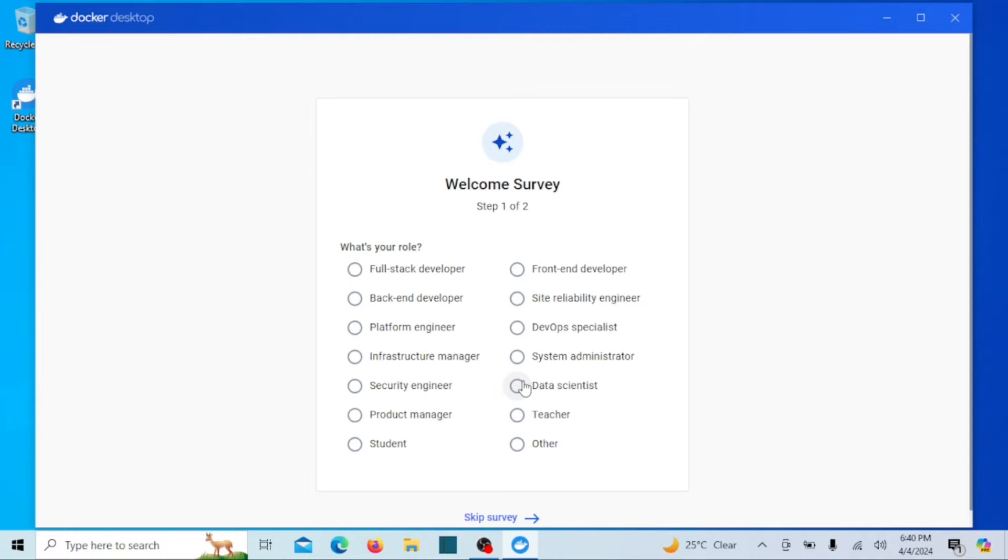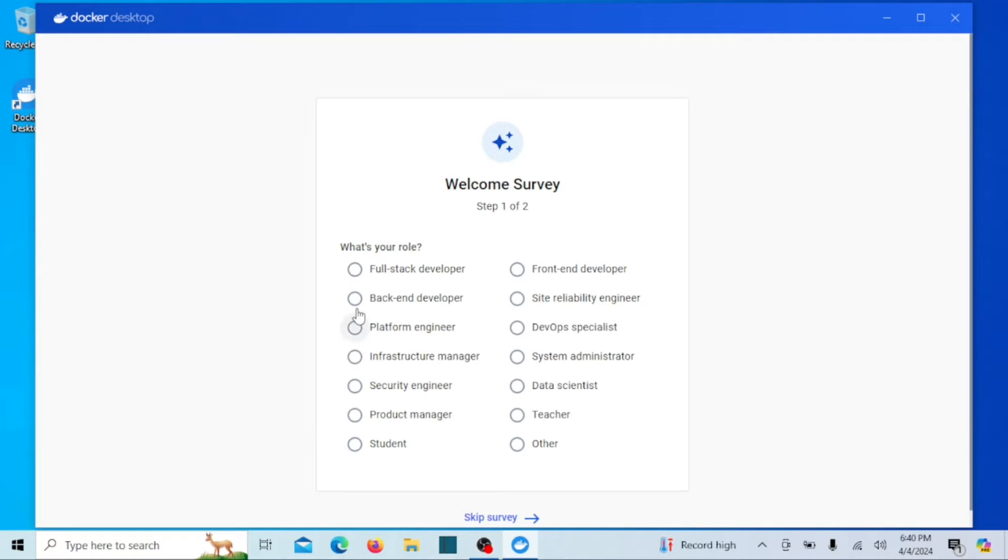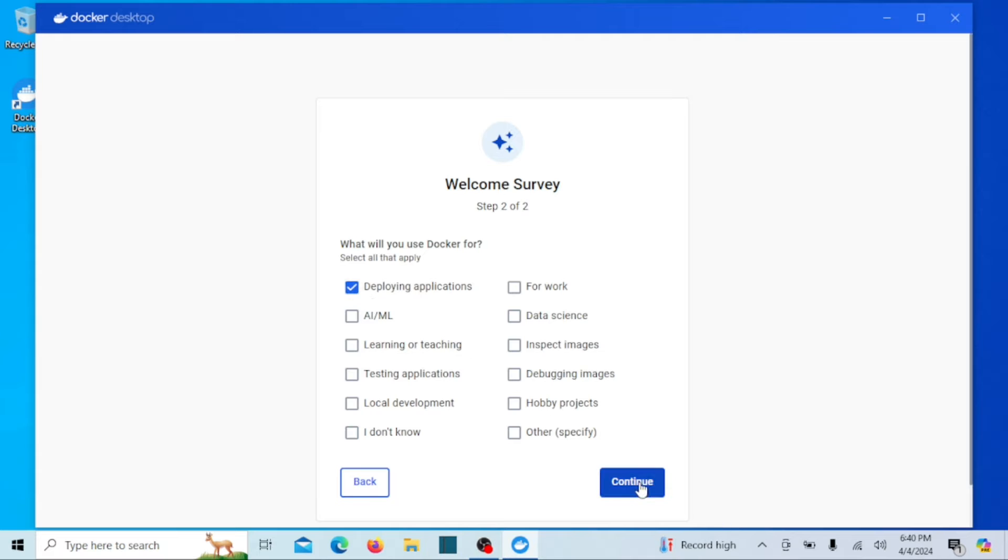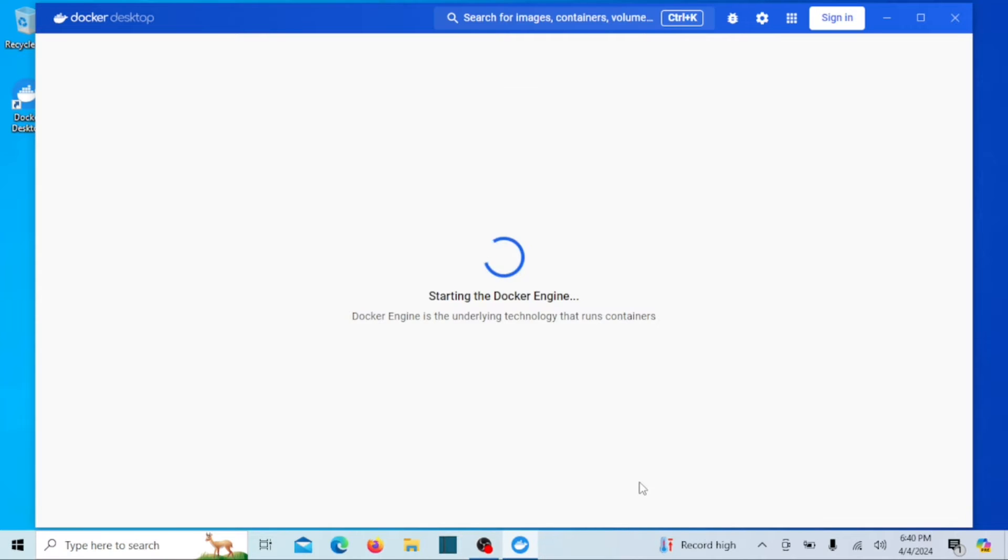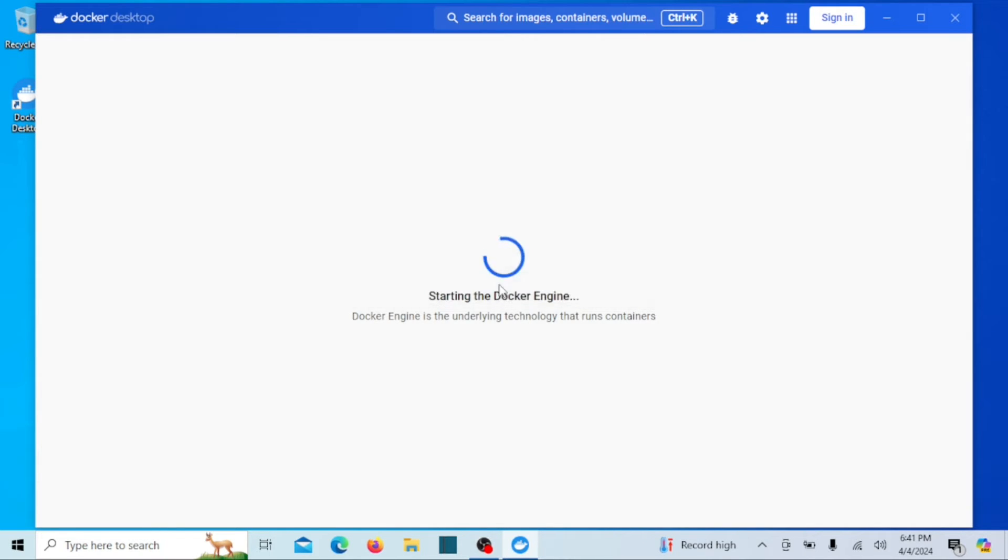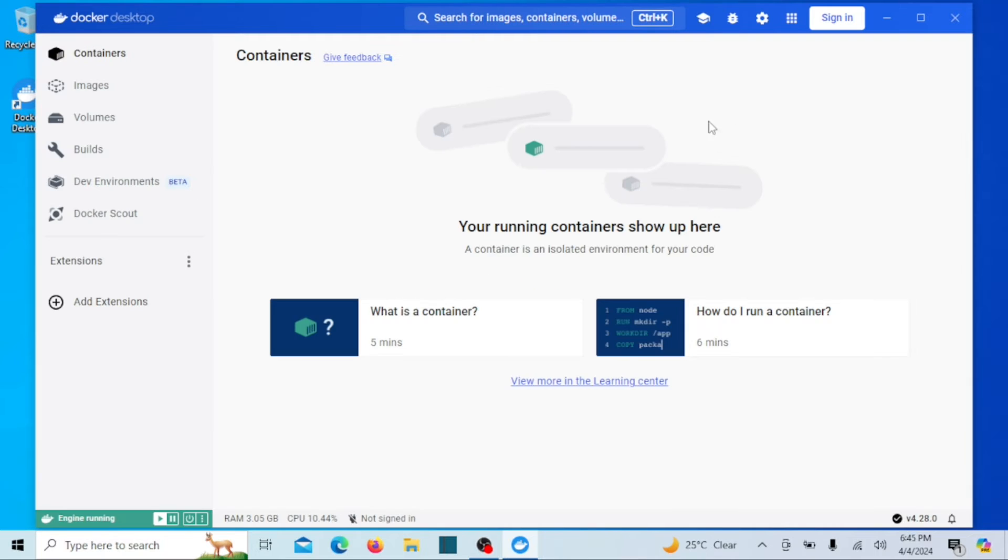And there you have it. You've successfully installed Docker on your Windows 10 or 11 machine. Now you're ready to start containerizing your applications and exploring the world of Docker. If you found this tutorial helpful, don't forget to give it a thumbs up and subscribe to our channel for more tech tutorials. Thanks for watching and happy containerizing.